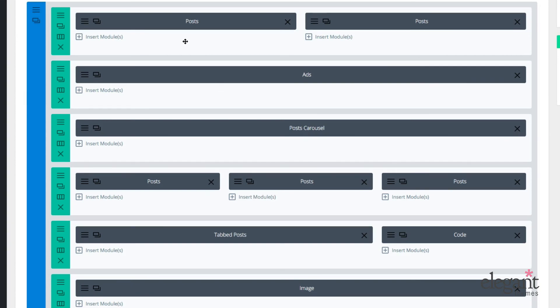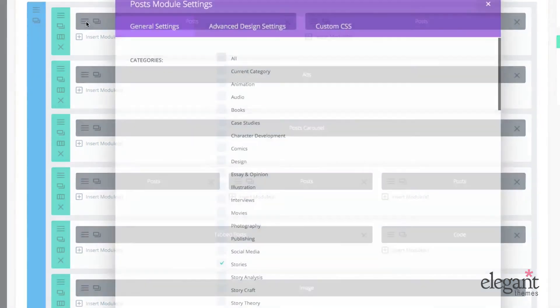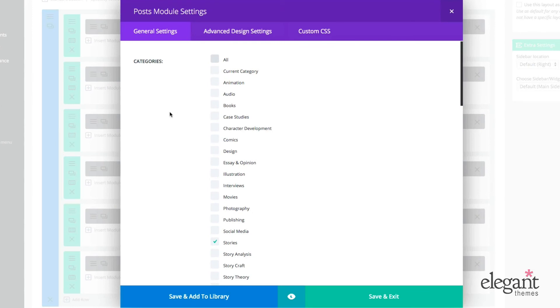Okay, so to get to the settings for the post module, I just need to click on this hamburger icon. And there are three tabs to the post module settings. There's general settings, advanced design settings, and custom CSS.